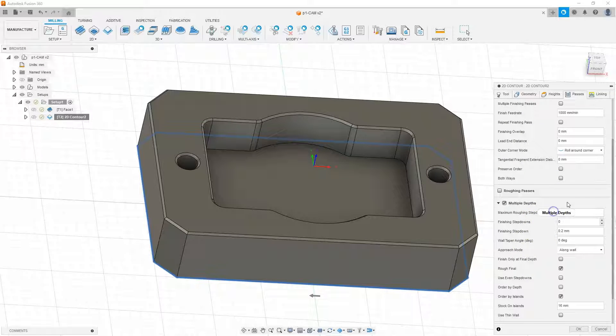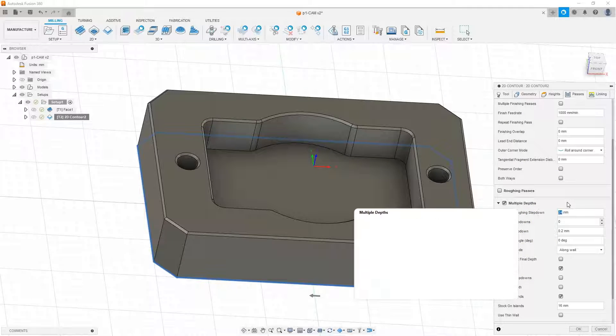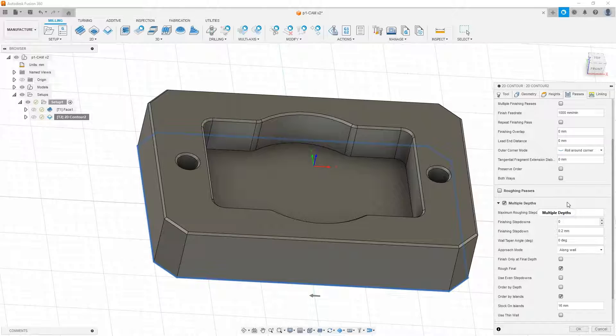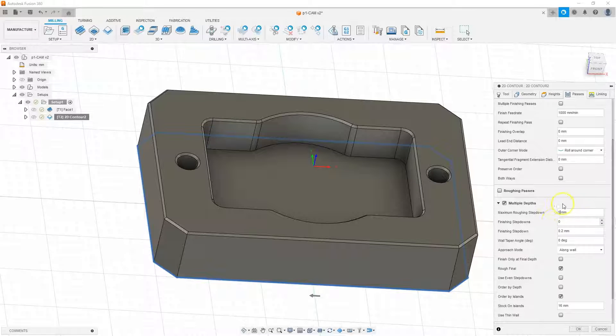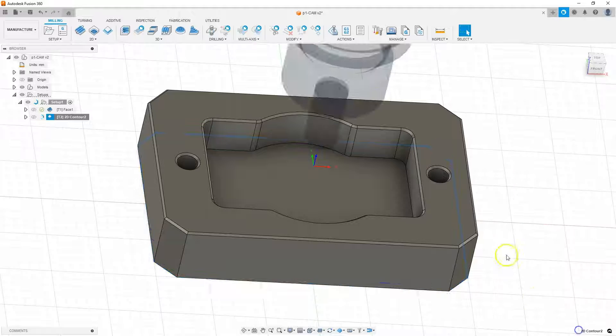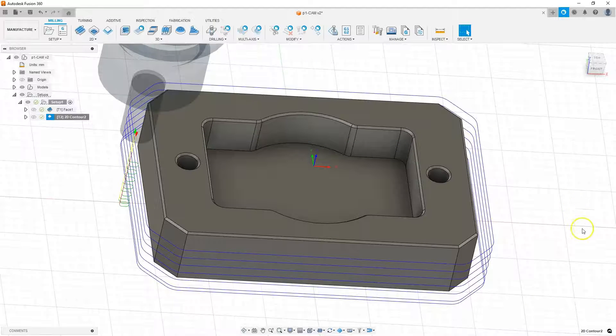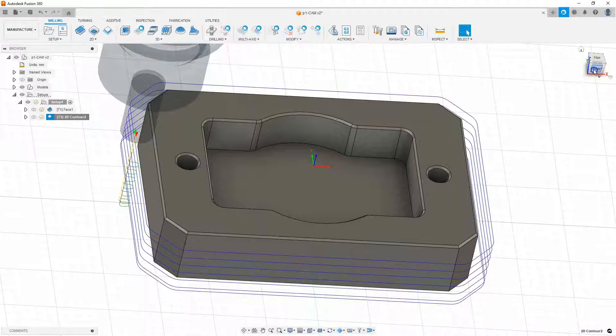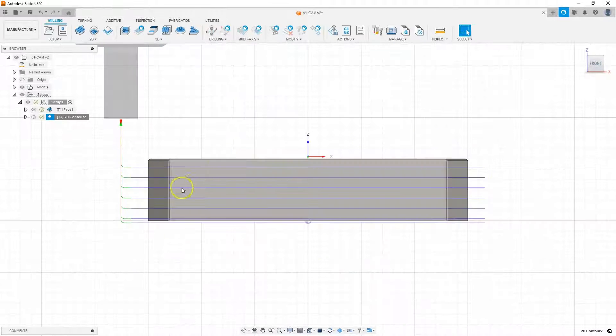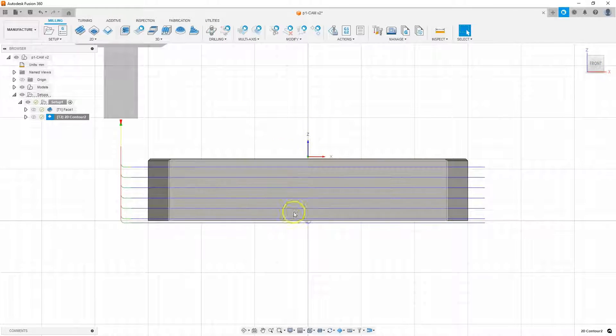And as the parameter maximum roughing step down, enter, for example, five millimeters. And this is the maximum step of one pass. Click OK. And now this machining is done in several passes in the Z axis.